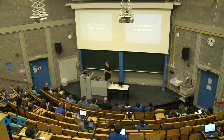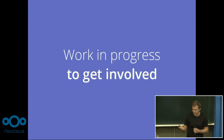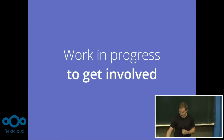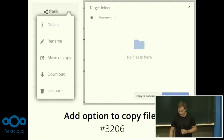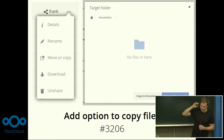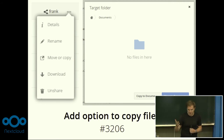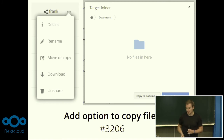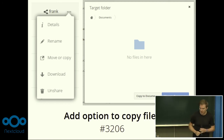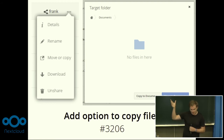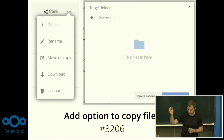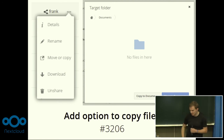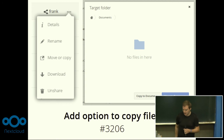There are also things which are work in progress where you can get involved as a designer, JavaScript developer, or anyone interested. One is the option to copy files — now that we have move, it would be cool to also copy files, which currently isn't possible. We have the clipboard app, and it would be nice to integrate it better. The idea is to change the entry from 'move' to 'move or copy', and in the dialog show two buttons — one to move and one to copy. It's a pretty small change, and you're welcome to contribute.